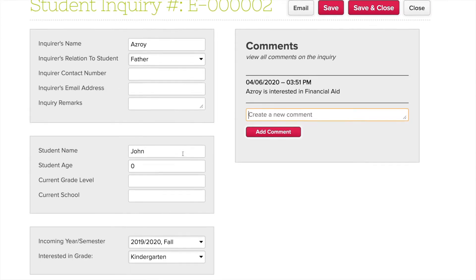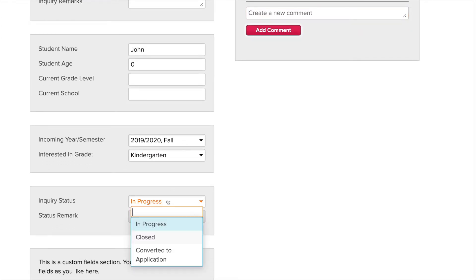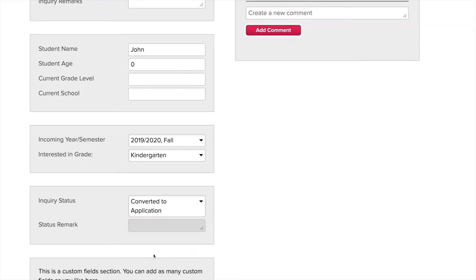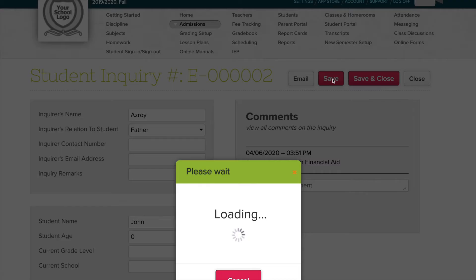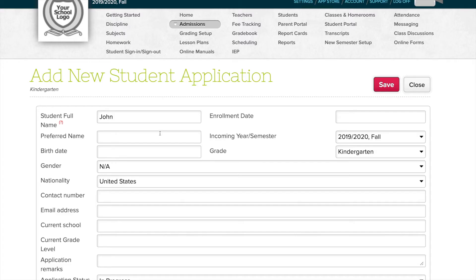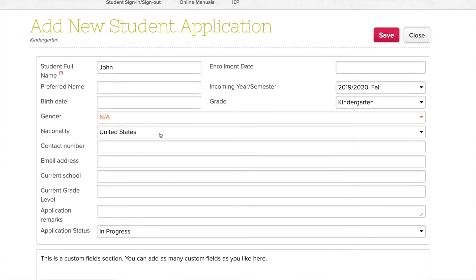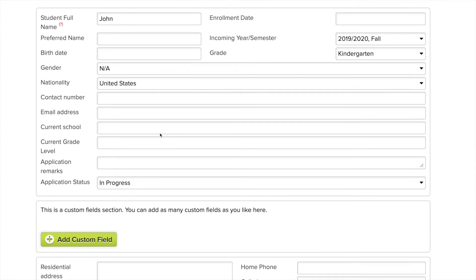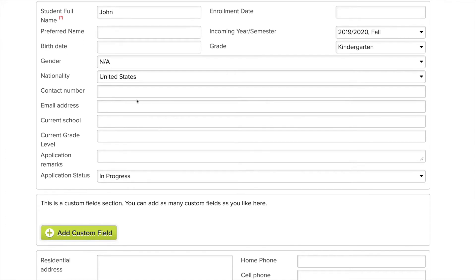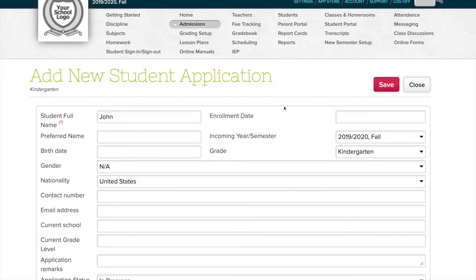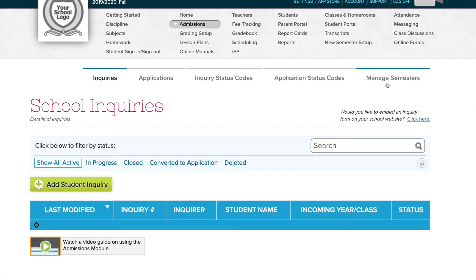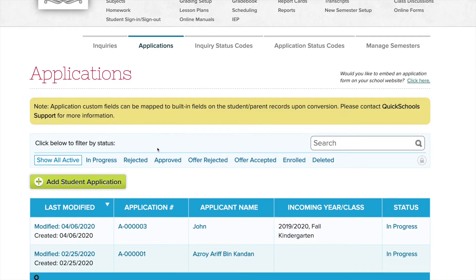You can change the status here. So if you change the status to convert it to application and save it, it actually moves it to a student record. The student record has way more fields. Add whatever details you want, click save, and now it moves over to the list of applications.